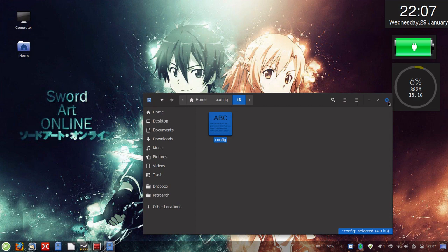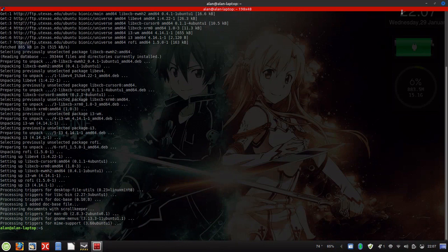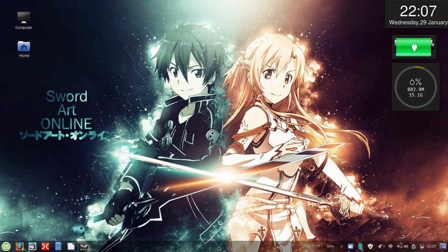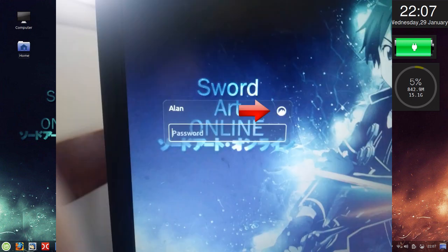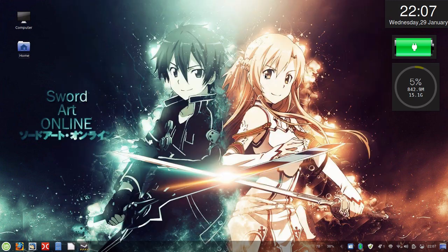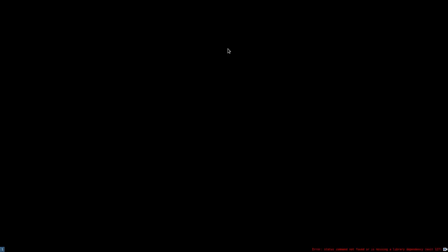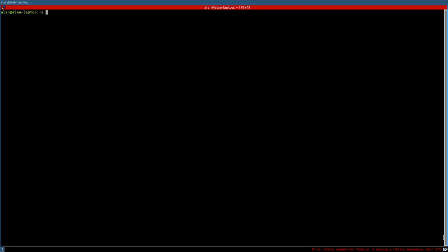Now we'll go ahead and close out of that. This should be installed and it is installed. All it takes is closing out of this and logging out of Cinnamon and logging into your window manager. To do this, you log out, click the circular icon on Linux Mint, and then select i3 from the menu. Now here we are on i3 — as you can see we have no wallpaper. There's an error: 'command status not found.' We'll open the terminal and install that missing package: sudo apt install i3status. You can also install this when you install i3 by including it in the command.